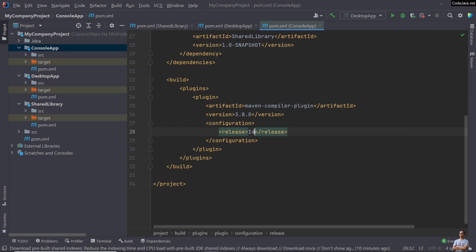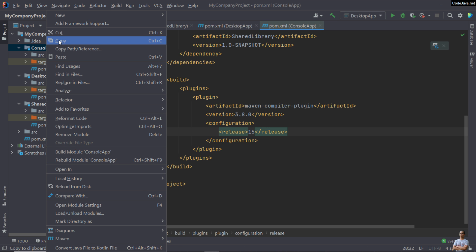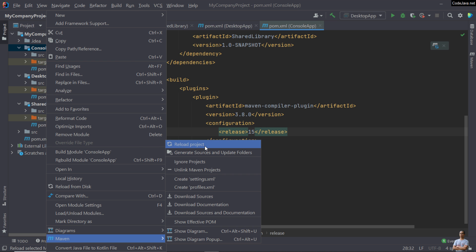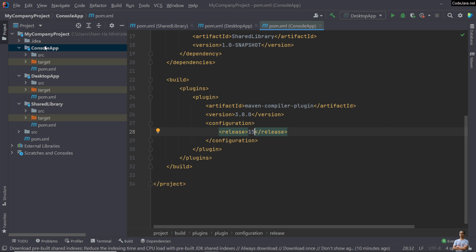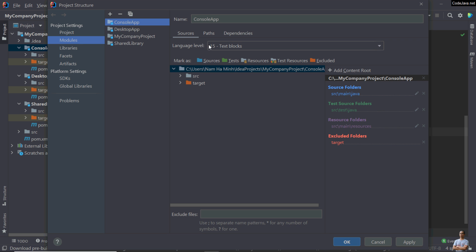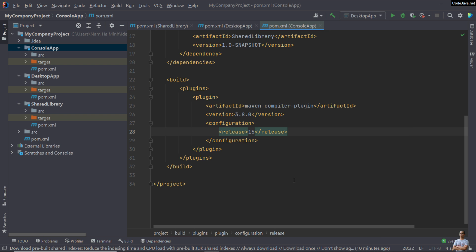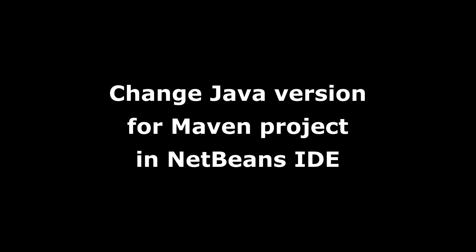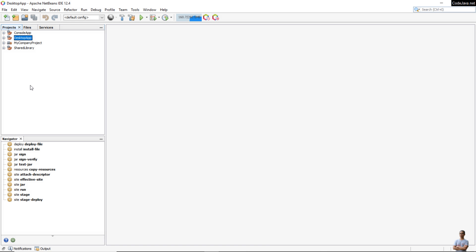Now let me change the release here to 15. You need to reload the Maven project. Right-click to check — you can see the language level has been updated to 15. That's how to change Java version for a Maven project in IntelliJ IDEA.